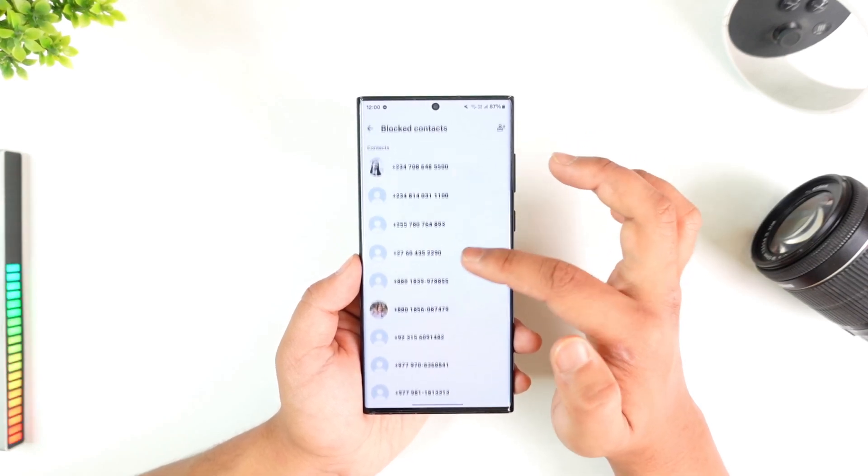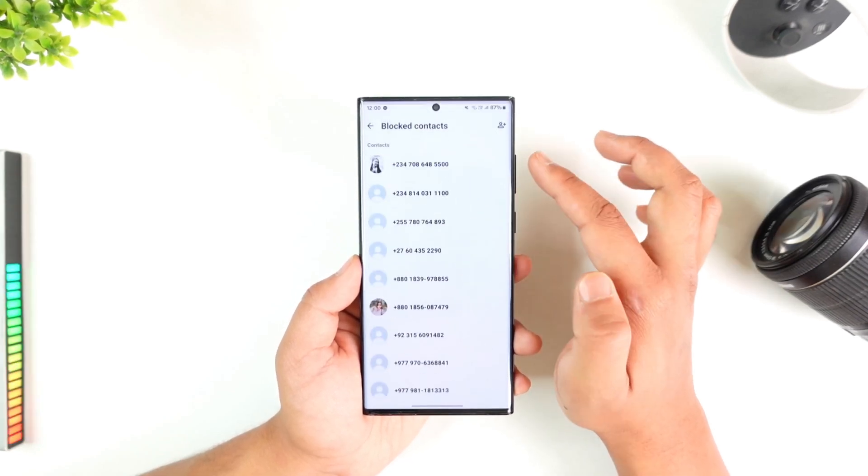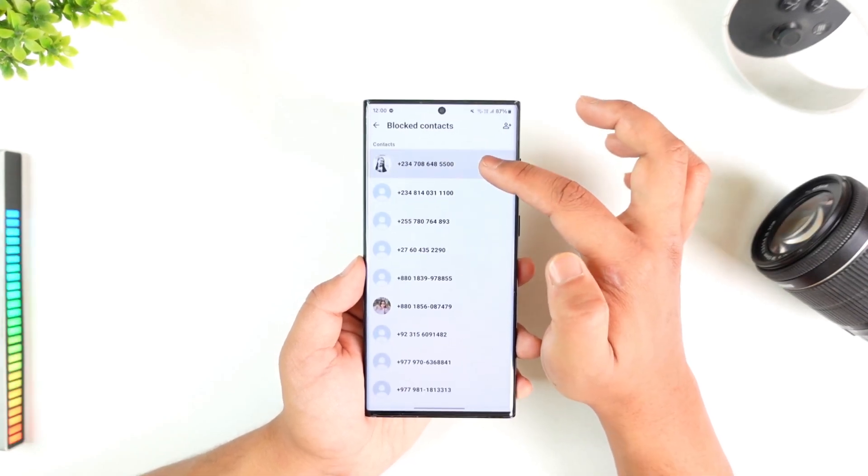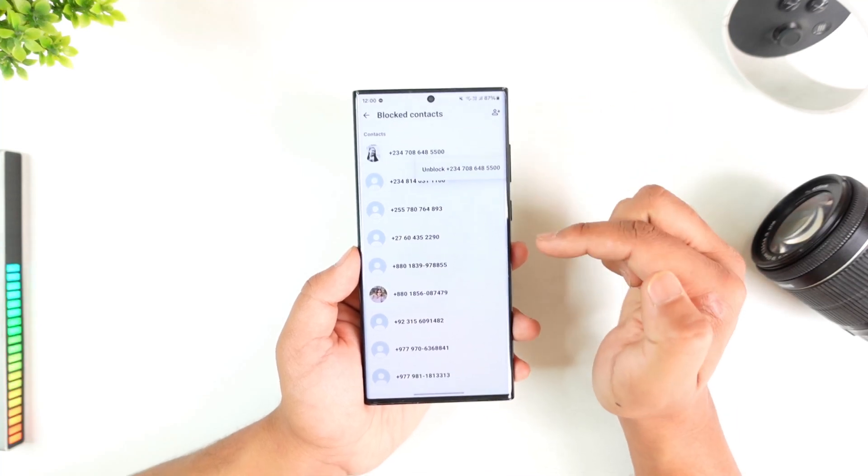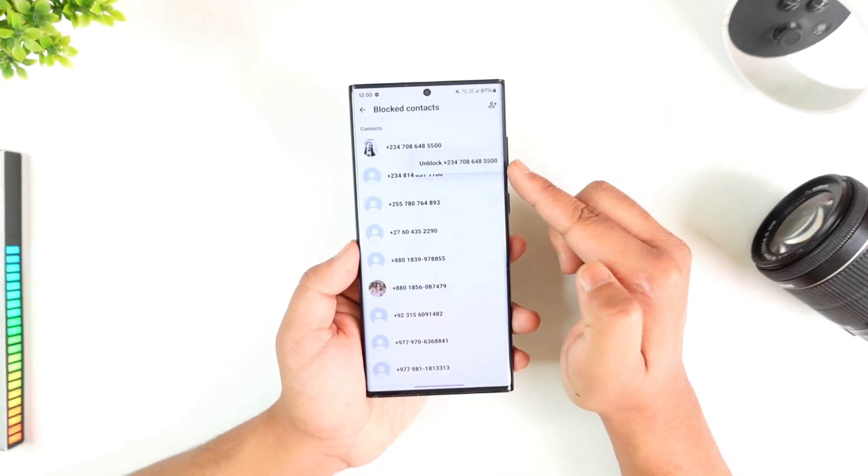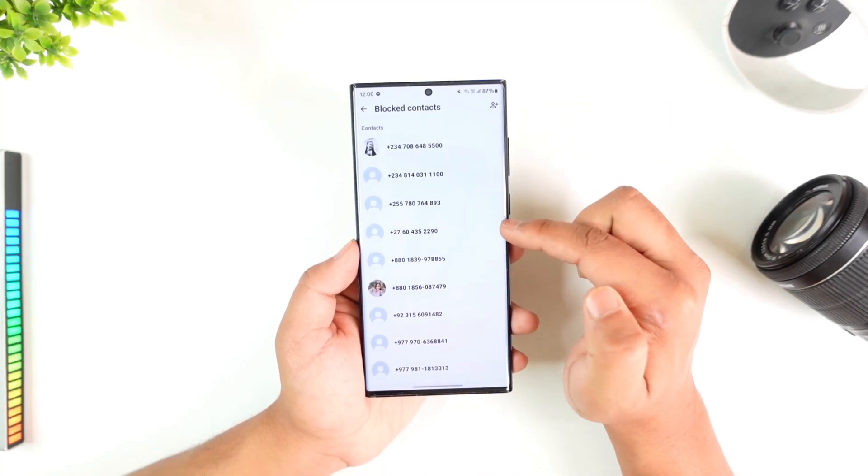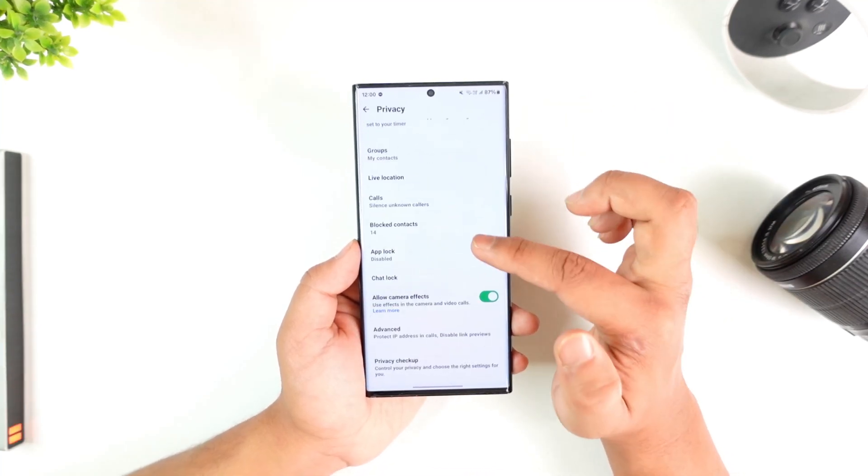Here, there are a couple of contacts that you have blocked and you want to remove these people from your blocked list. But you can see the only option we have is to unblock.